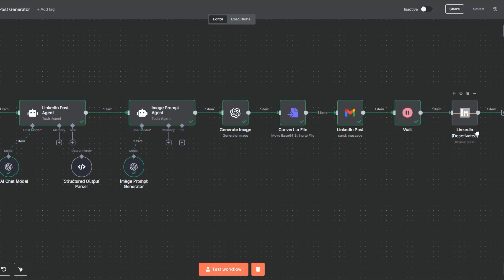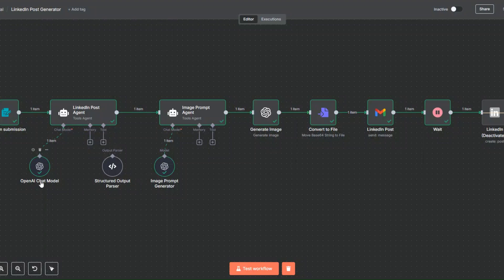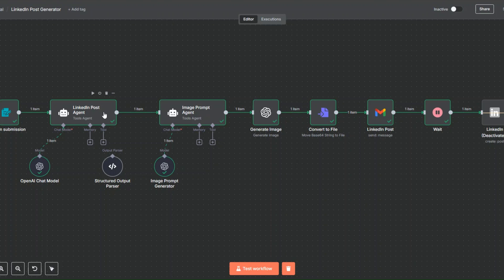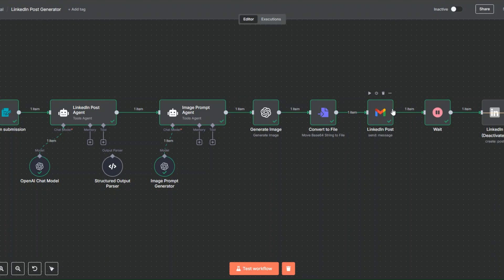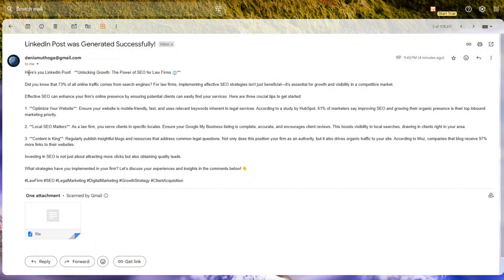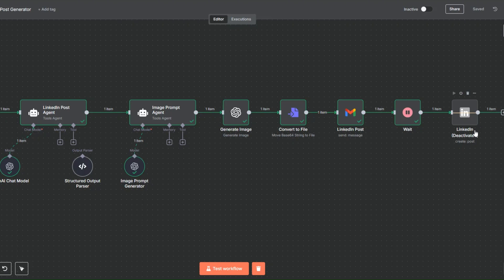We're also adding our generated image to the email. Then we wait a few seconds and post the LinkedIn post to LinkedIn. Our workflow works perfectly — we submit the topic and target audience, generate the LinkedIn post using the agent, generate an image prompt to create a related image, convert it to a file, and send ourselves the email with the hook, body, call to action, and relevant hashtags.